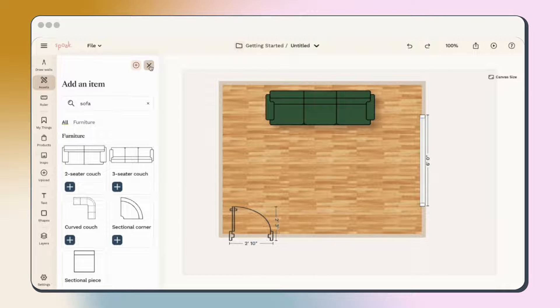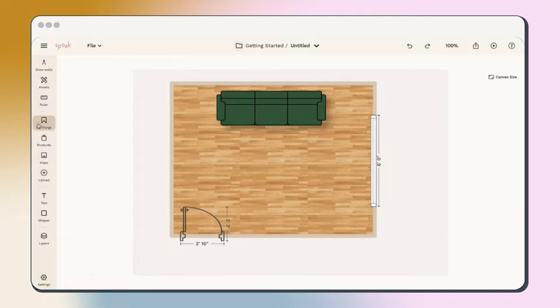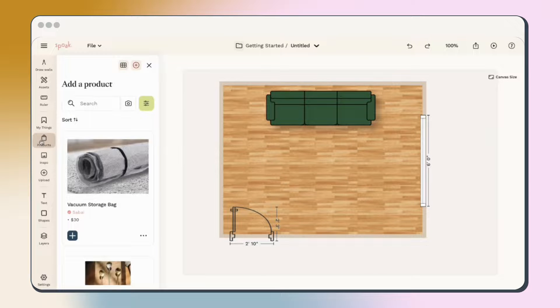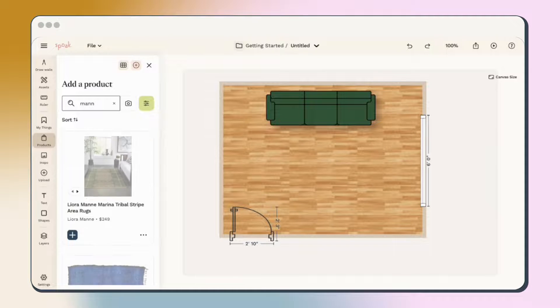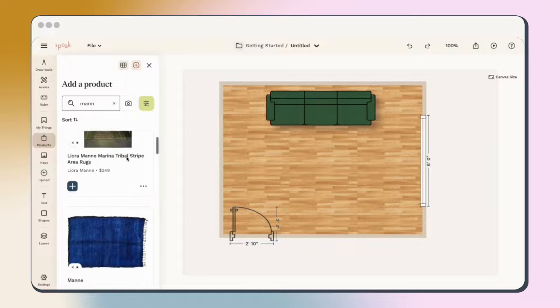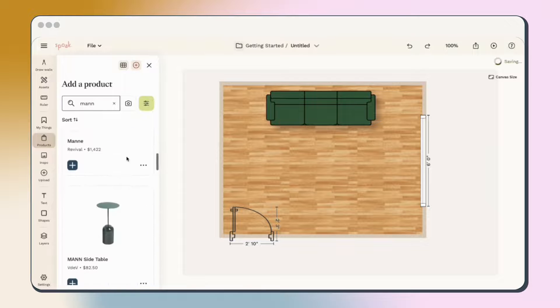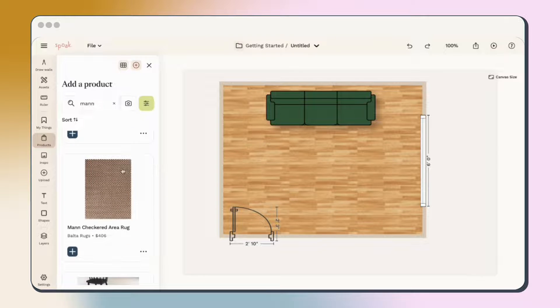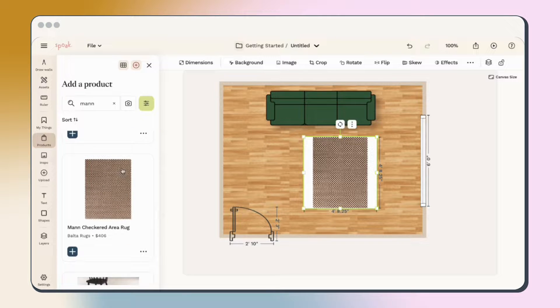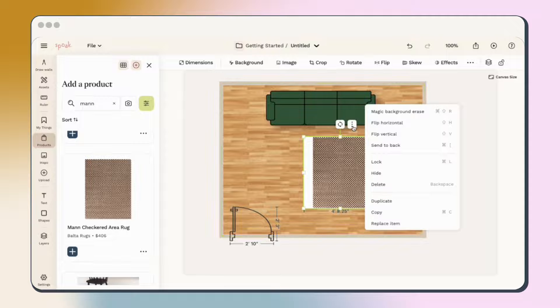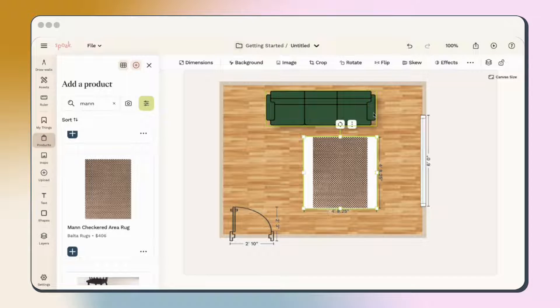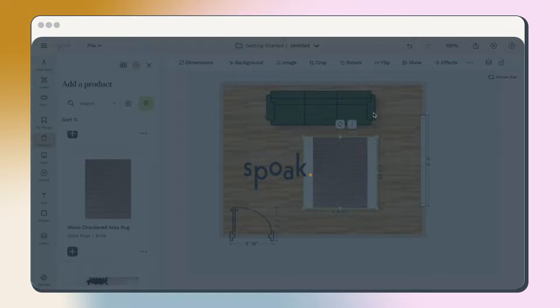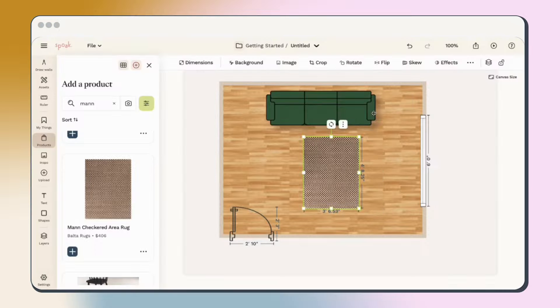One of my favorite things to do to give a floor plan life is to use a rug from our product list. Click into Products on the left navigation bar and then search for the rug you want and add it to your plan. Click the three dots on the product and then click Erase Background. This will magically erase the background of the stock image.